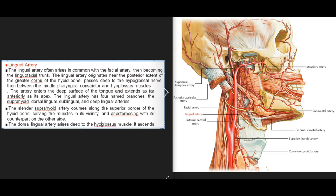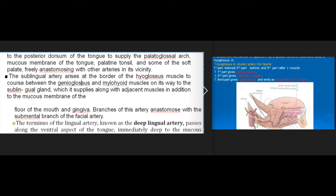The lingual artery passes deep to the hypoglossal nerve, then between the middle pharyngeal constrictor and hyoglossus muscles, entering the deep surface of the tongue and extending to its apex. It has four named branches: the suprahyoid, dorsal lingual, sublingual, and deep lingual arteries. The suprahyoid artery courses along the superior border of the hyoid bone. The dorsal lingual artery ascends to the posterior dorsum of the tongue, supplying the palatoglossal arch, mucous membrane, palatine tonsil, and soft palate. The sublingual artery supplies the sublingual gland, adjacent muscles, and mucous membrane of the floor of the mouth and gingiva.